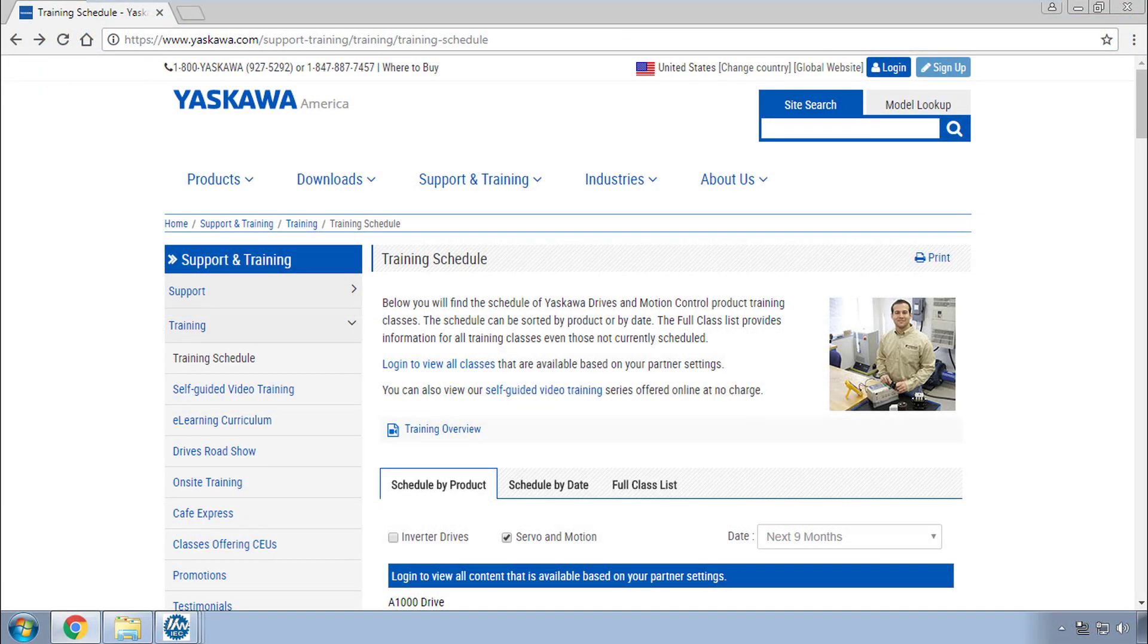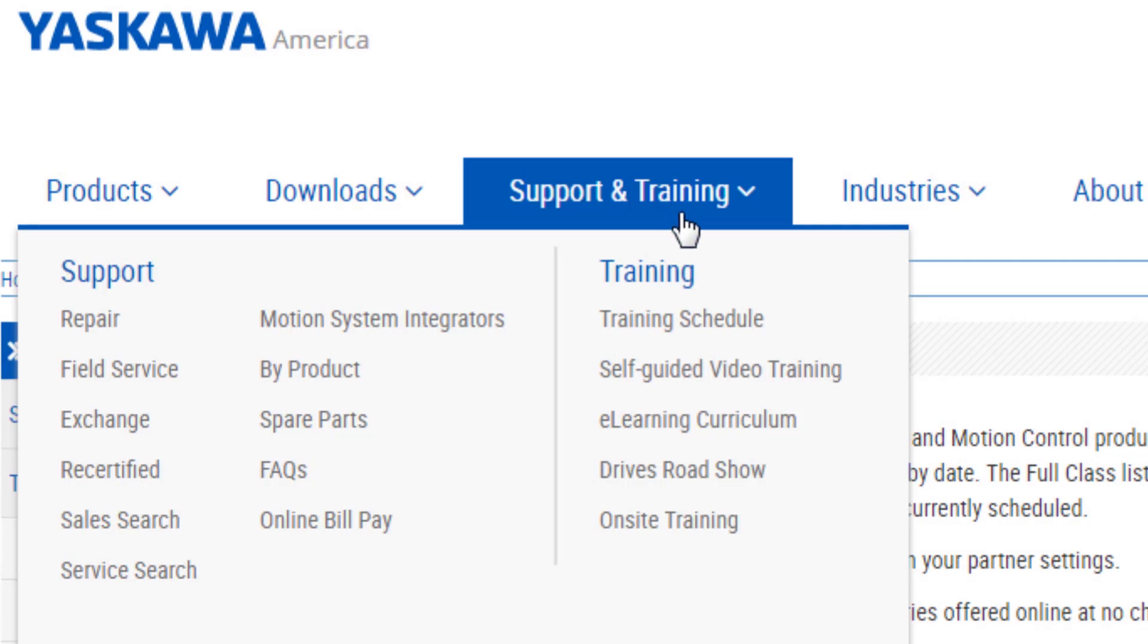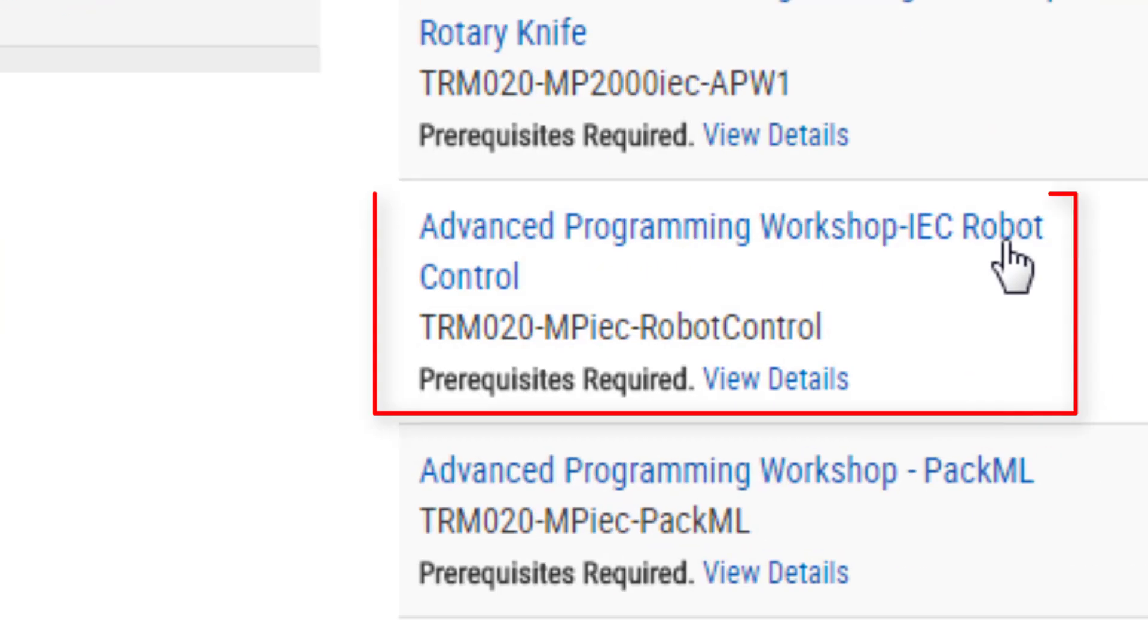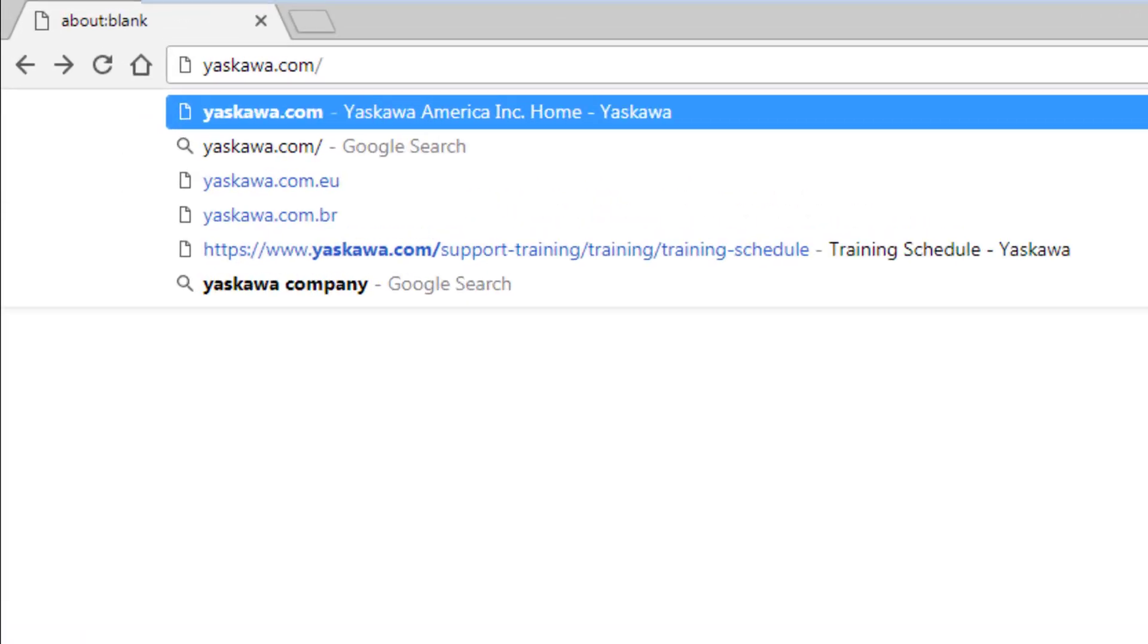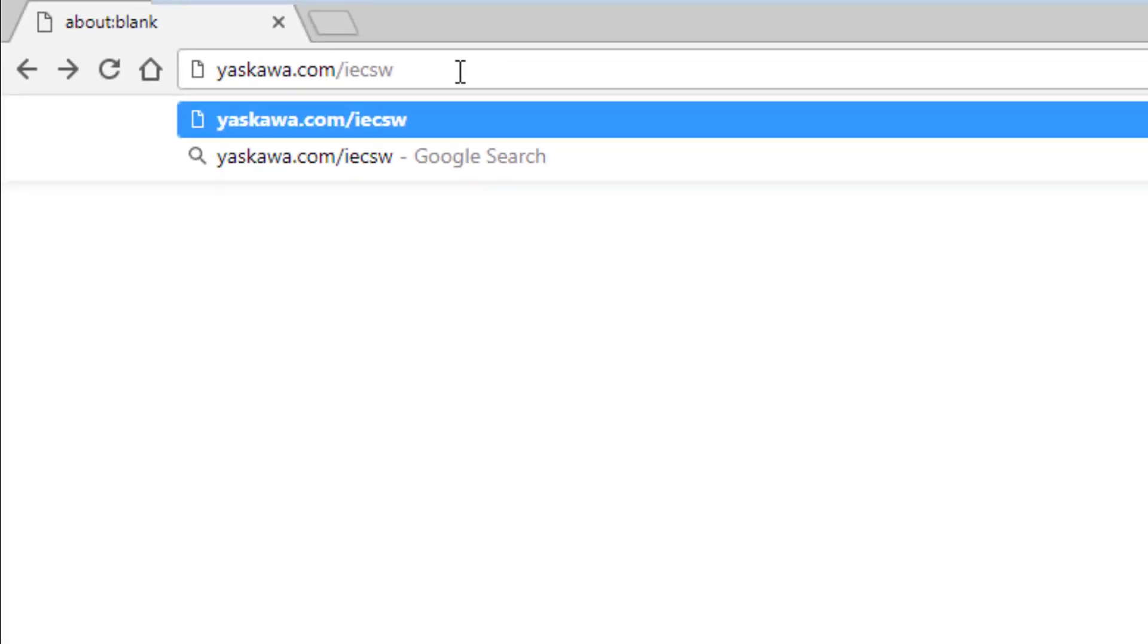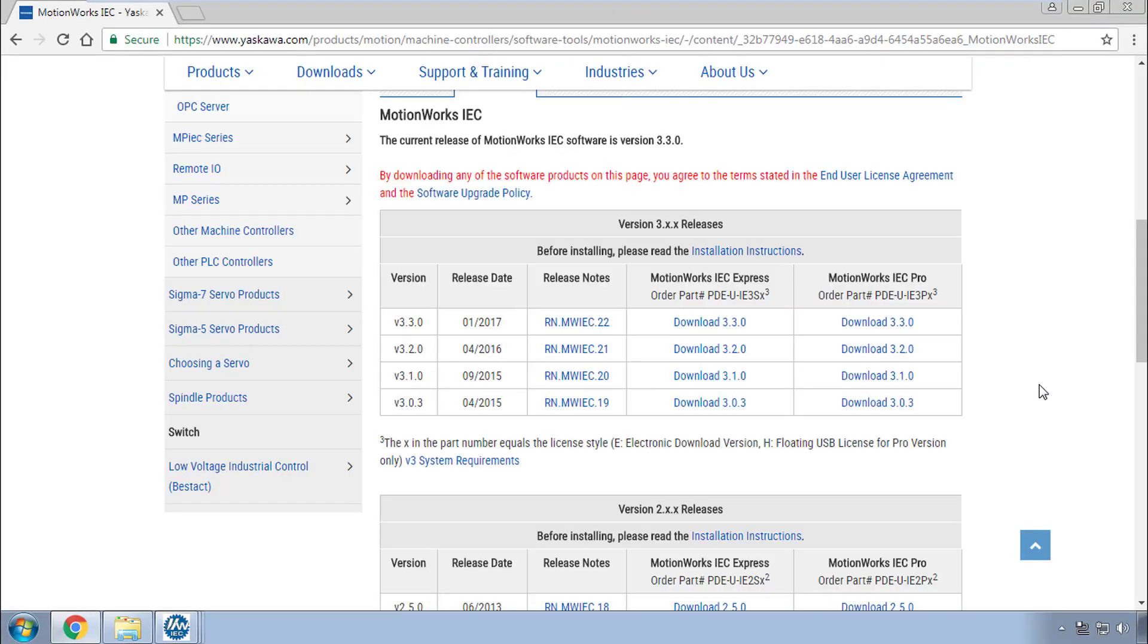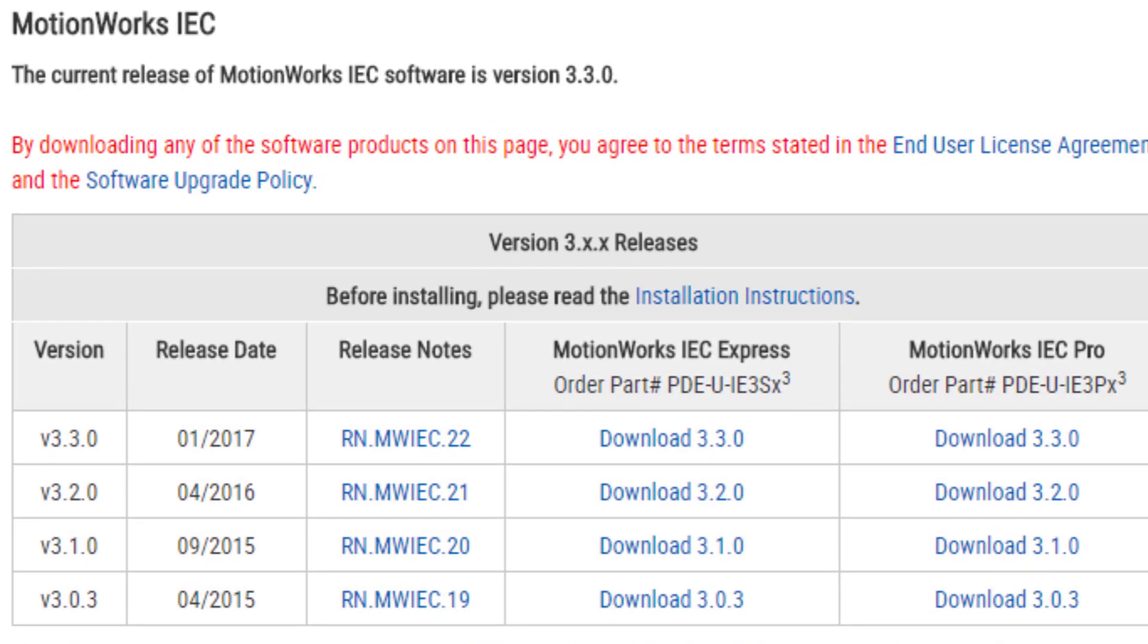If you want some hands-on experience with these mechanisms, check out our training class on Robot Control. For more information, visit www.yaskawa.com.au to download the latest version of MotionWorks IEC 3.